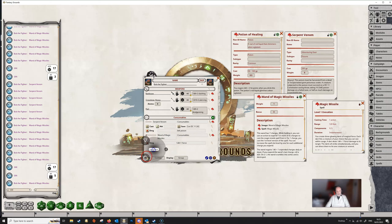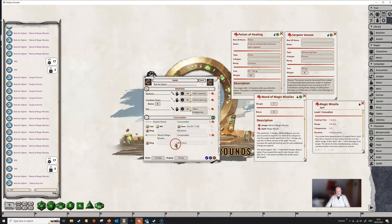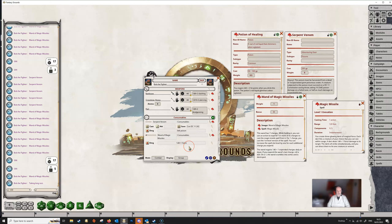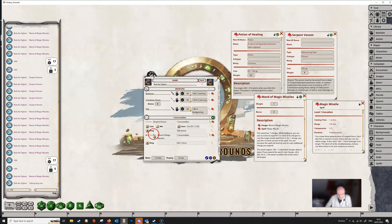Coming back into preparation mode, we click off the six charges he gets back, so he starts his day with six charges on his wand of magic missiles. Taking any kind of rest — short or long — won't affect this, because these have been set to 'once'.